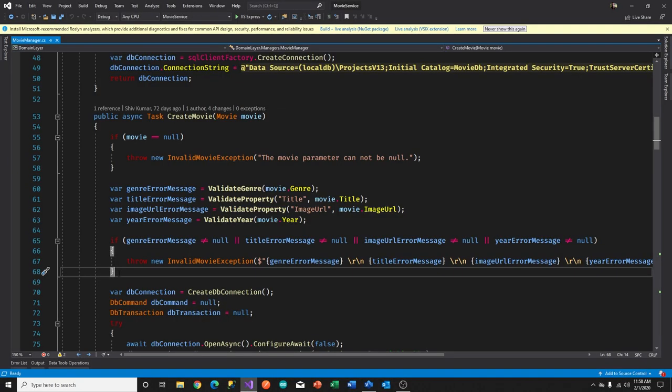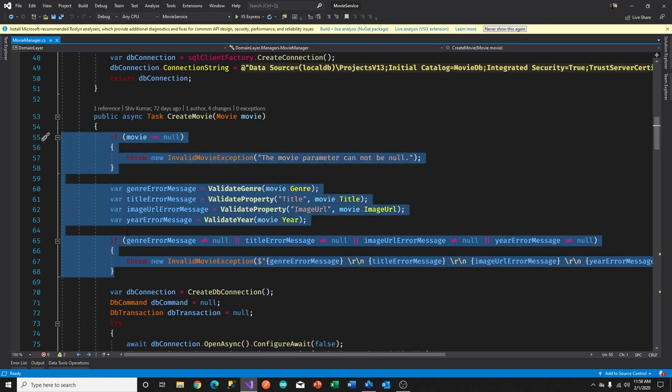Since this is the public method of the manager — the point of entry into the system — the first thing is to validate the movie DTO. All these lines of code are doing validation: check if the movie is null, throw an exception if so; if not null, validate every property — genre, title, image URL, year — and throw an exception if any are invalid. I accumulate all problems and throw one exception that details all issues found.